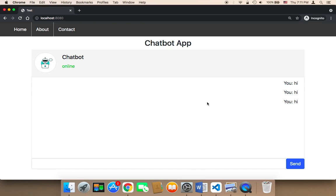Welcome back. Now we will start working on the most important part of this project, which is responding to the user — the chatbot response. So how can we let the chatbot respond to the user?